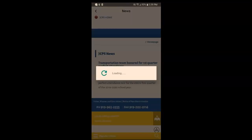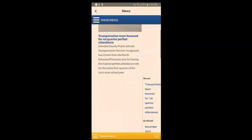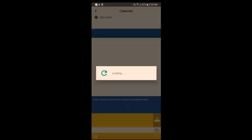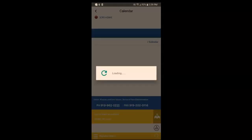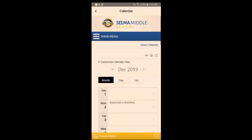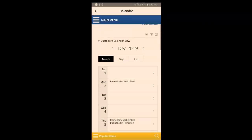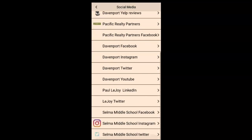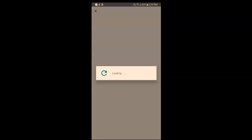Looking at the app — if you click 'News,' this is where your news and announcements would go.